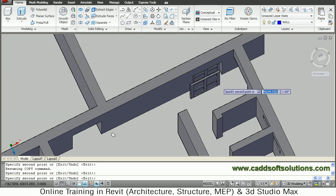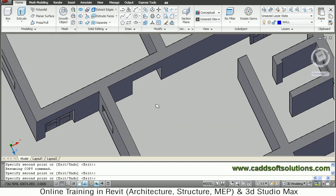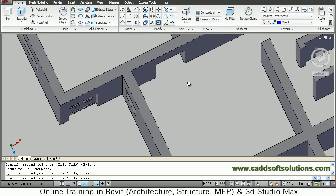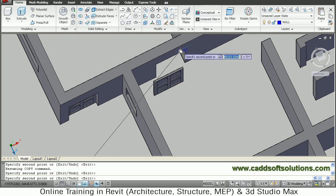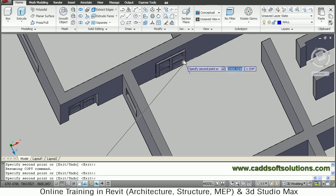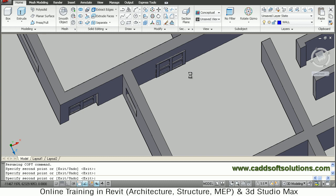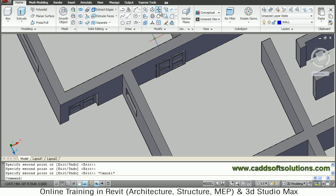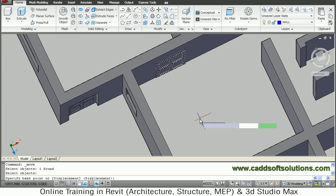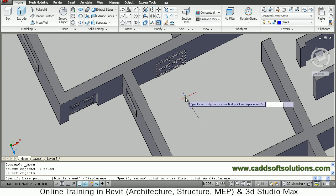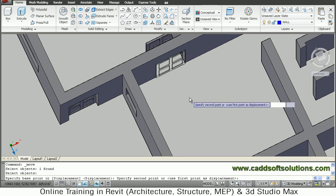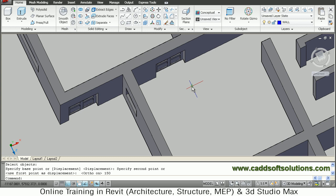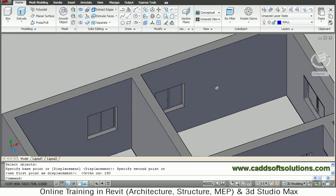Pan and place one more door here — we will move it to the proper place. Place it at the end for now and then move it inside. Skip the copy command and take the Move command. Select this object and move it by 150 distance inside. Give the base point, give the direction, make Ortho on by pressing F8 so it will move straight, and give the distance of 150. In this way it has gone to the middle, and all doors on this side have been placed.